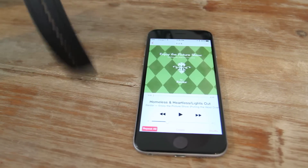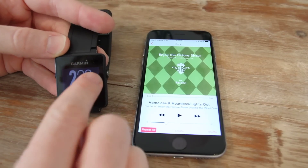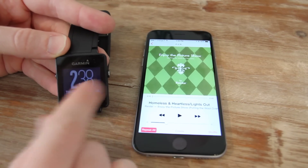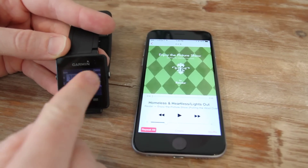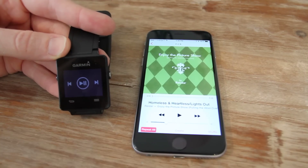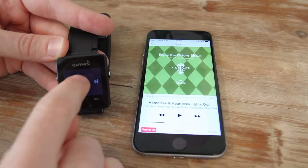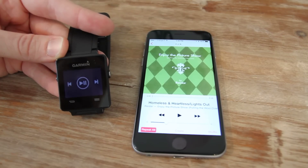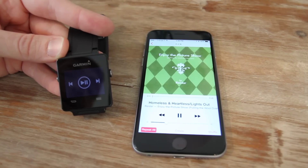To go ahead and begin, what I'll do is simply swipe to the right. These are the widgets here. I'll go ahead and swipe until I get to the widget for music control — you can see that right there. At this point I press the play button and it'll immediately start playing the music.